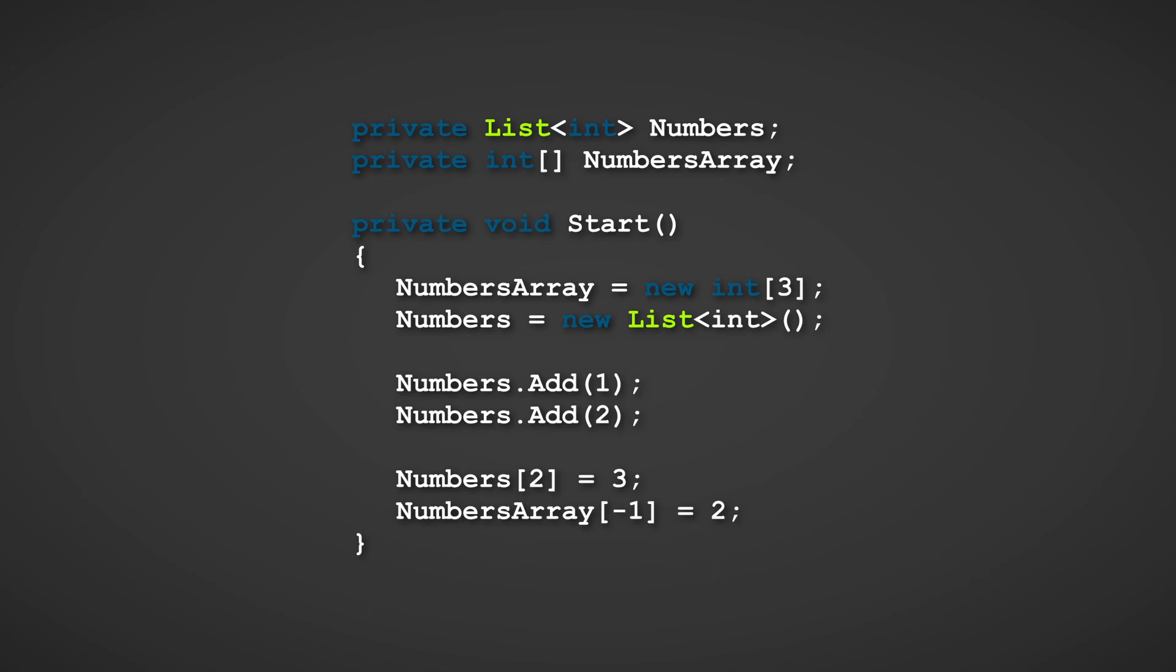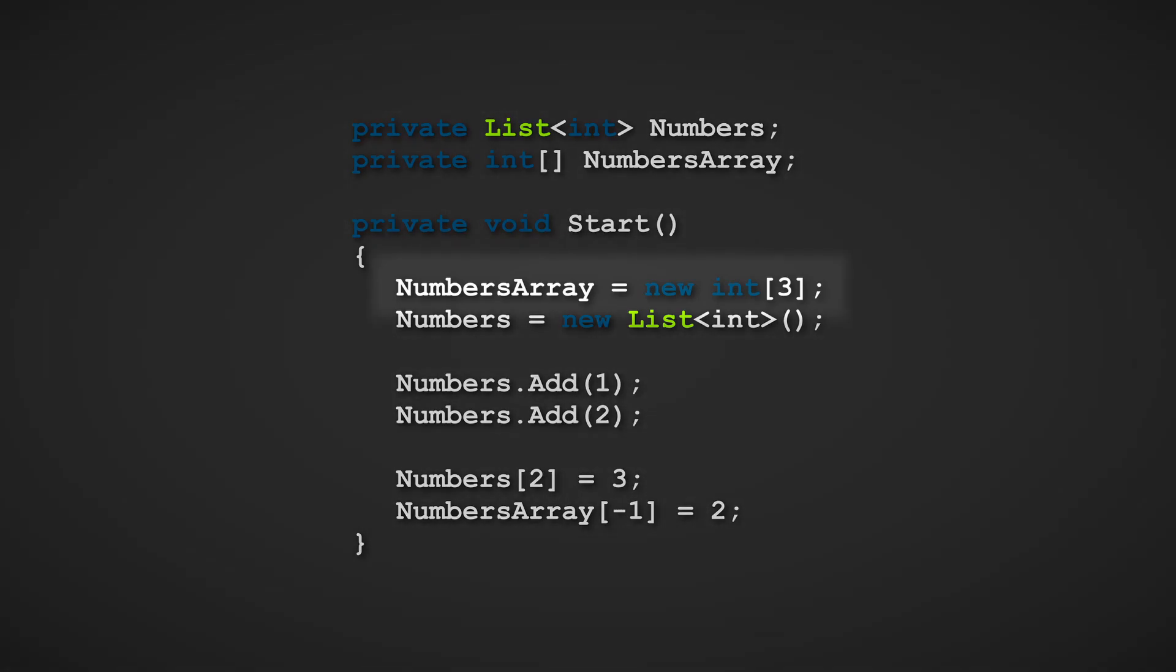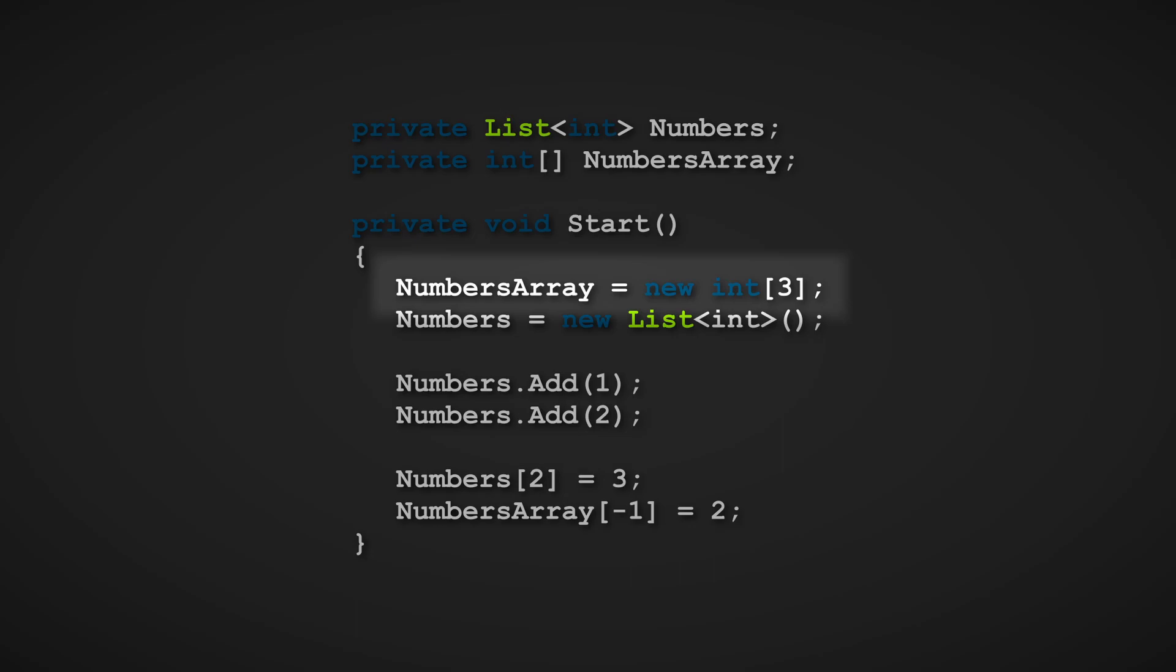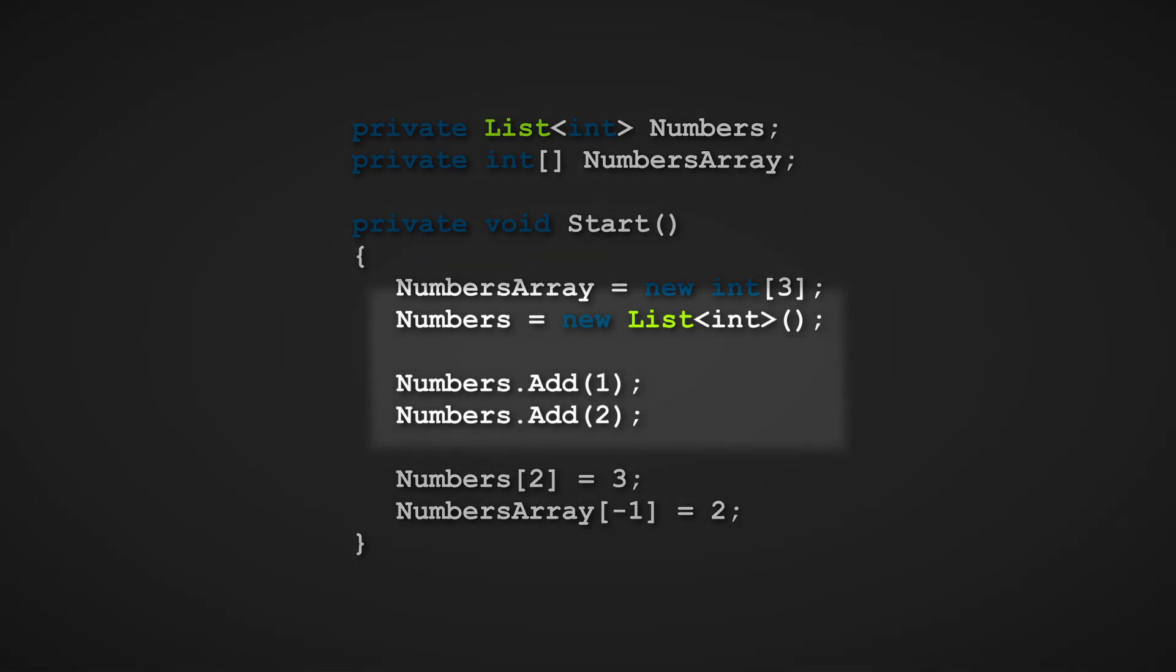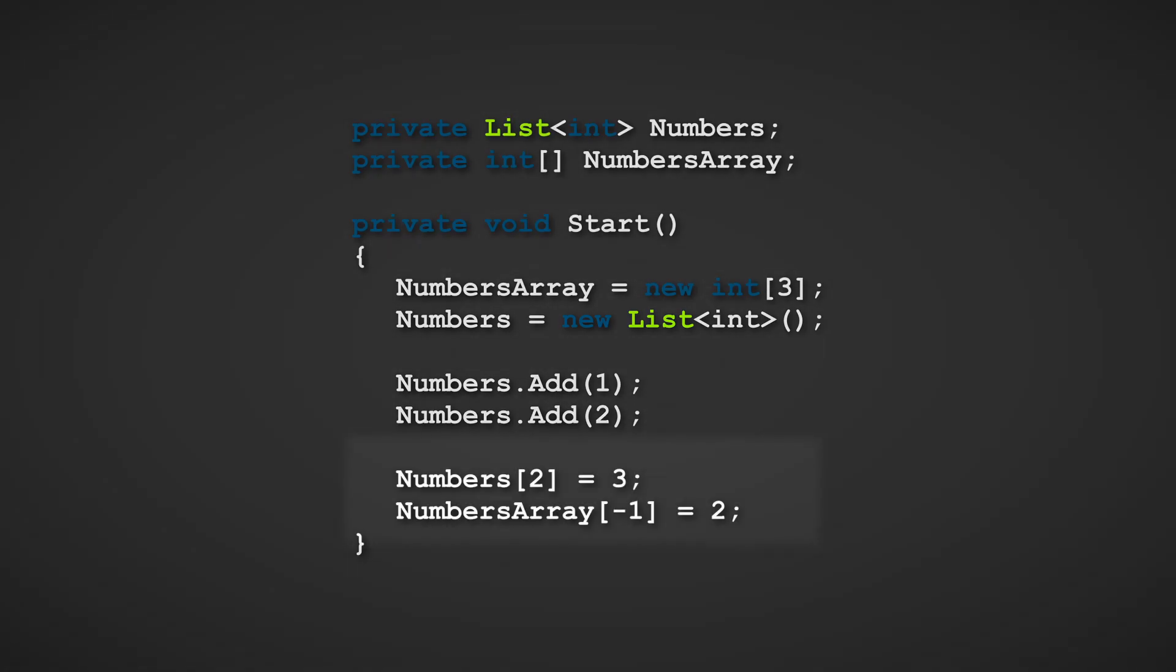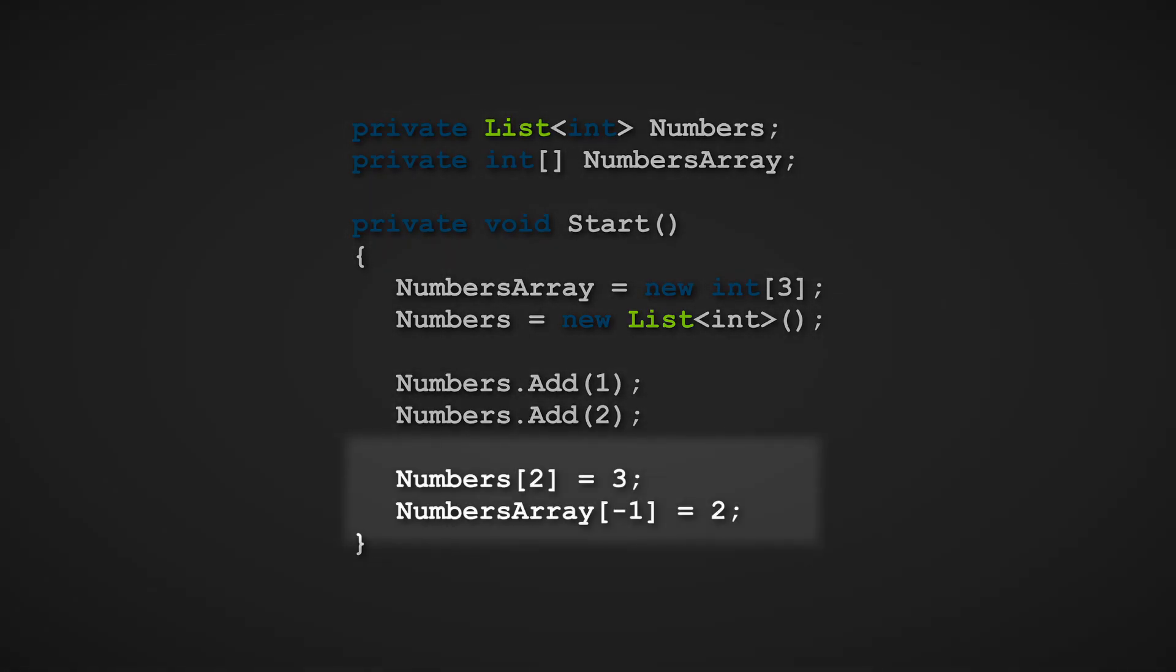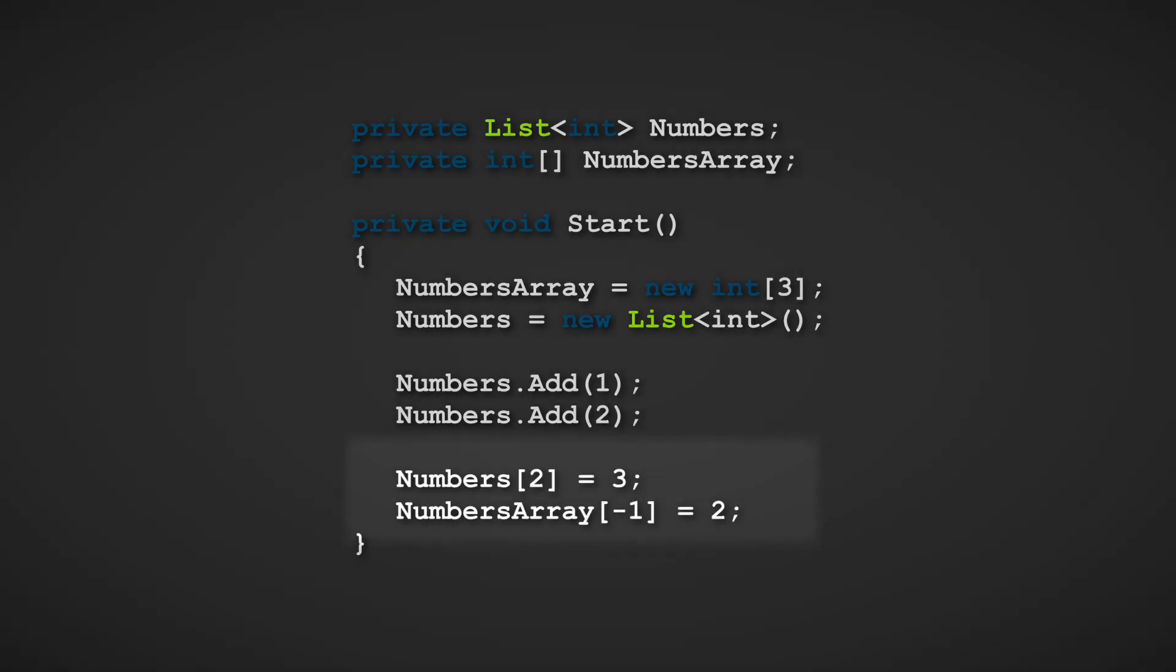So what happens here is that the code makes an array that has a length of three, meaning it contains three elements, and a new list is created with two elements added to it. These lines don't cause the error, but the two lines underneath are the culprits.